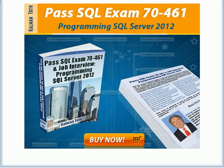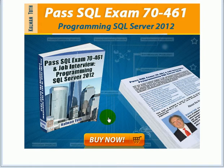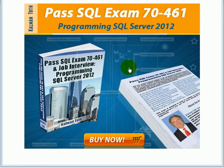Pass SQL Exam 70-461 Programming SQL Server 2012. This is Karl Mantov. This is my new book. It is available on Amazon.com and also in your local bookstore.